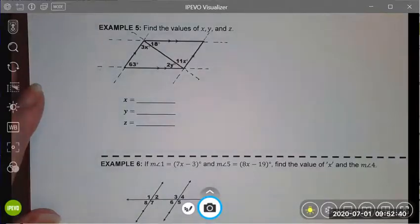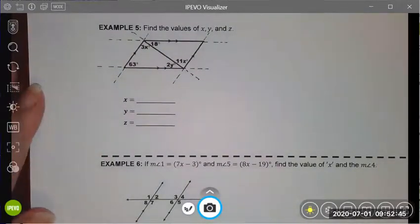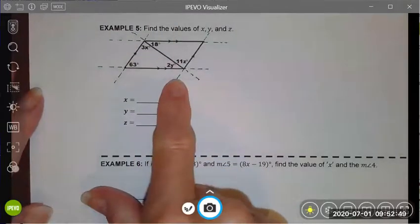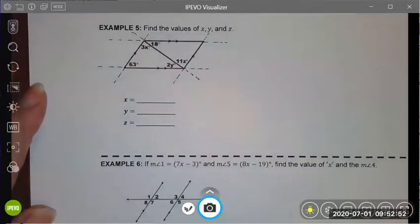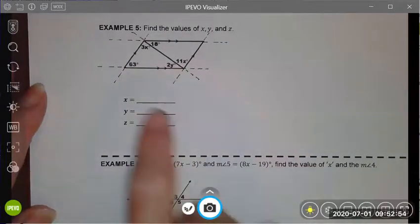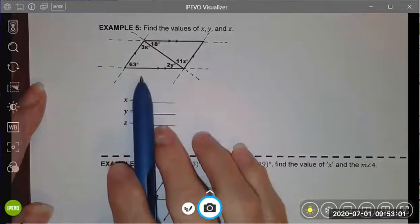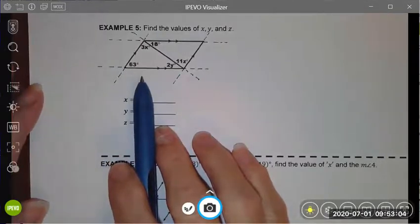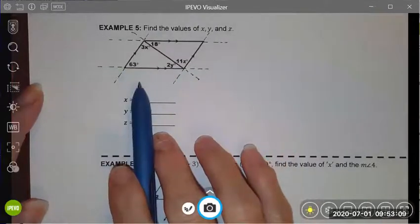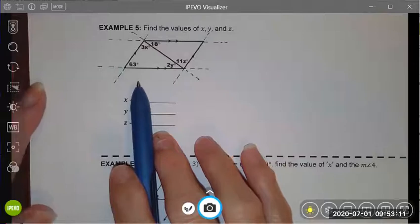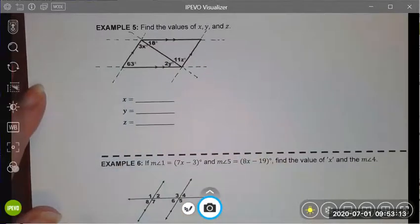Let's try another, a little bit more complicated example. In this example, I'm asked to find the values of x, y, and z, and I'm given a very busy diagram. As I did in the last example, I extended my lines so that I can see all of the different parallel lines cut by transversals. As a side note, there are six sets of parallel lines cut by a single transversal in this image — I challenge you to see if you can find them all. We're going to need several of those to solve these problems.